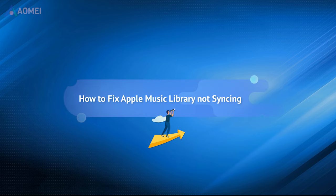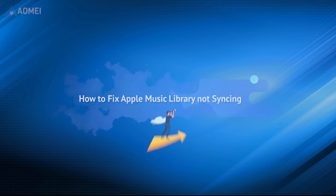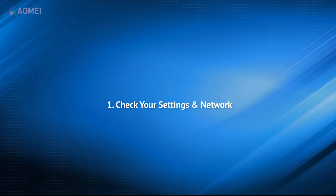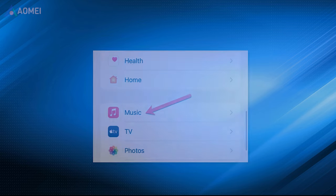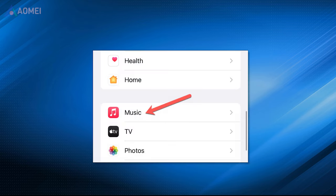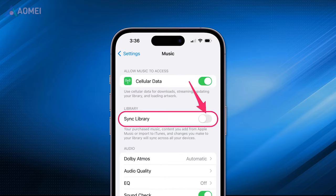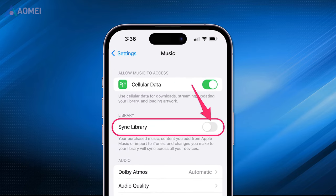This video will provide you with some fixes to deal with Apple Music Library not syncing issue. Hope you are not the careless users who may not really have the Sync Library feature turned on. On your iPhone settings, tap Music and make sure the switch next to Sync Library is enabled.